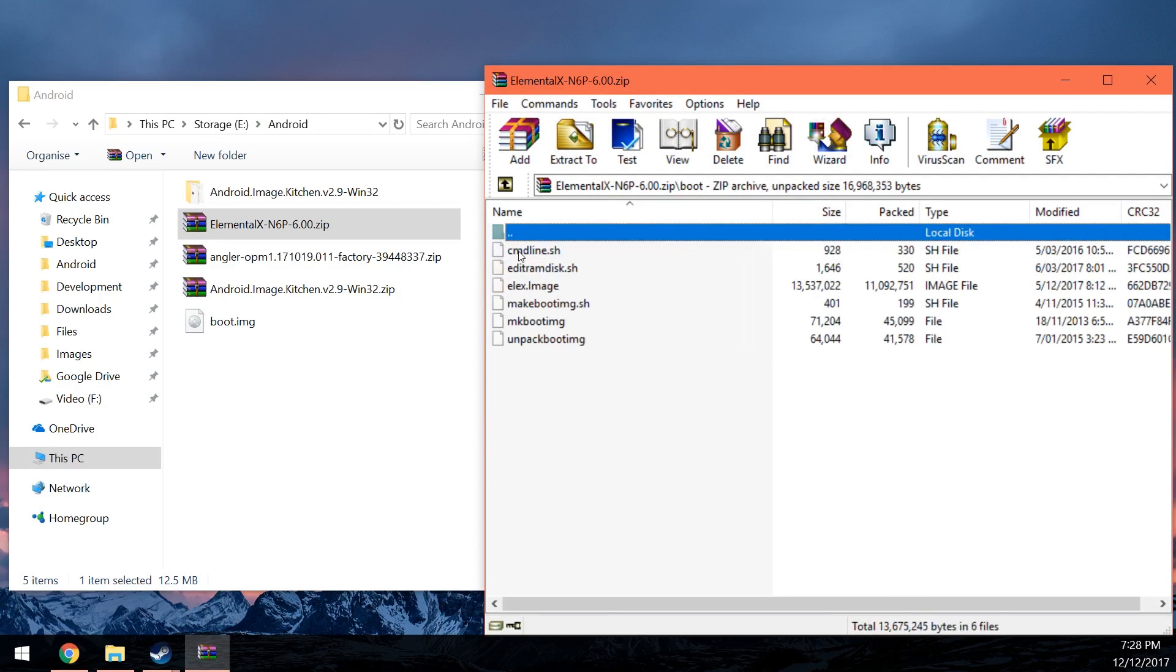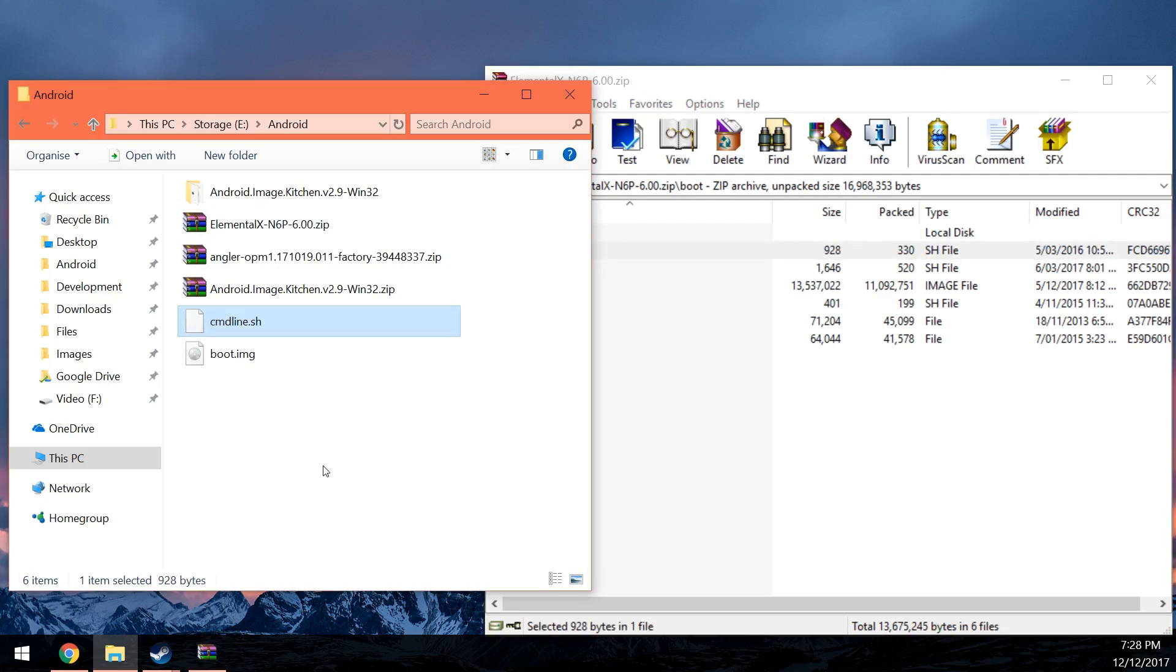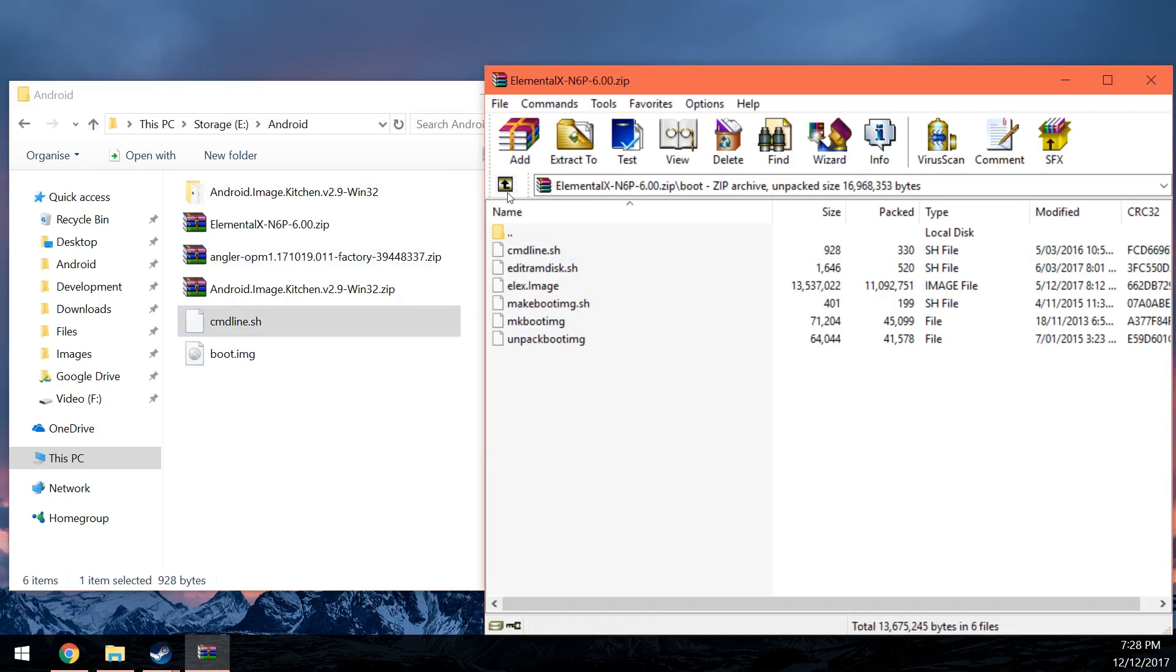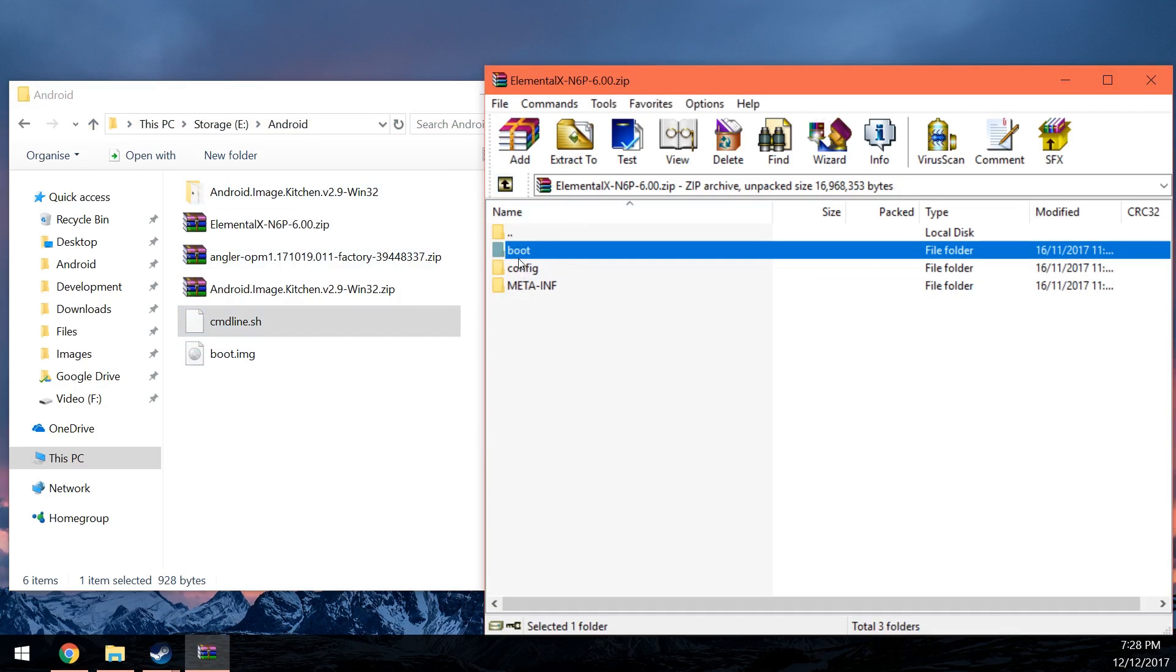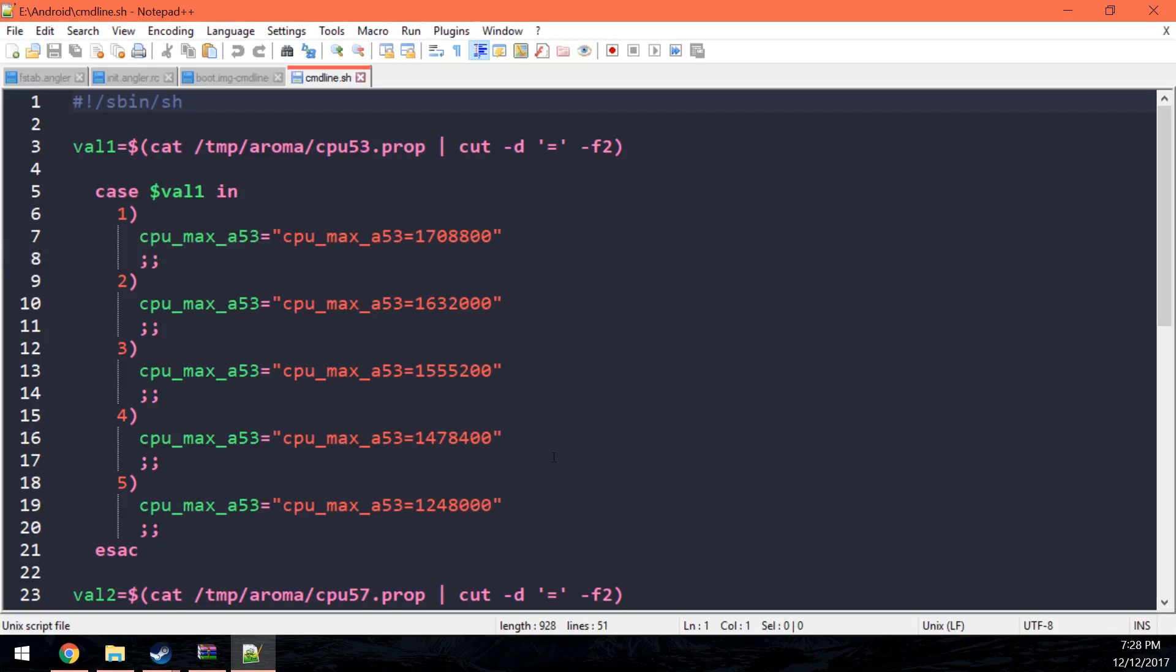Let's open up the Elemental X zip file. And then maybe go into boot. And then probably cmdline.sh. Not all kernels may look like this. So you're going to have to use some of your brain power to have a look and try to find out where we can edit these files or these commands here.